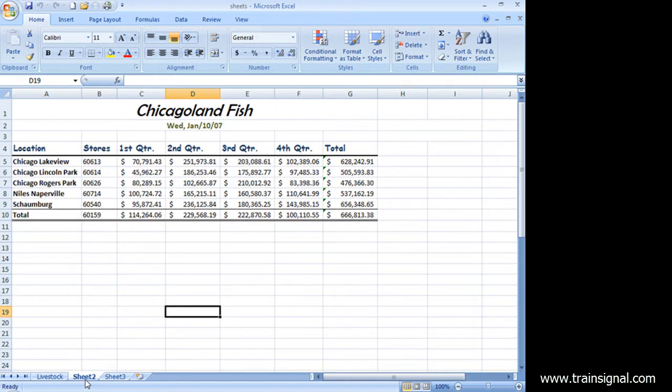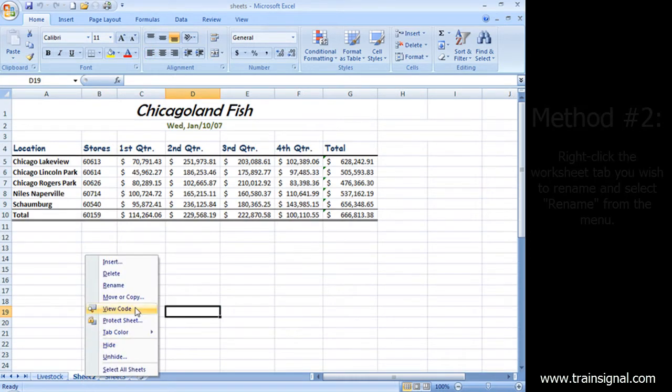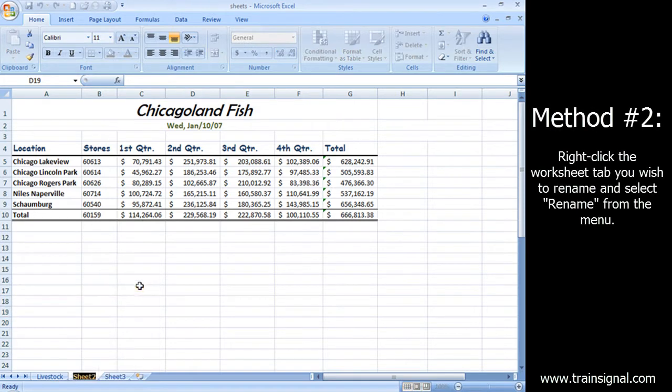Another way I can do it is I can click on a tab and right-click and choose Rename. It does the same thing.